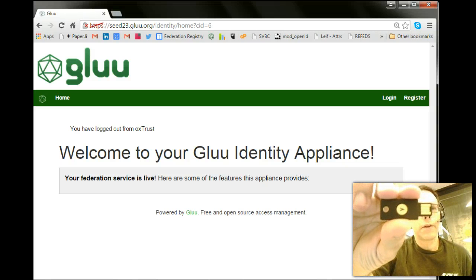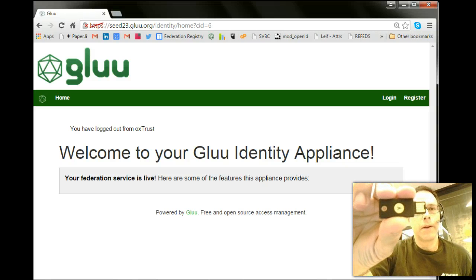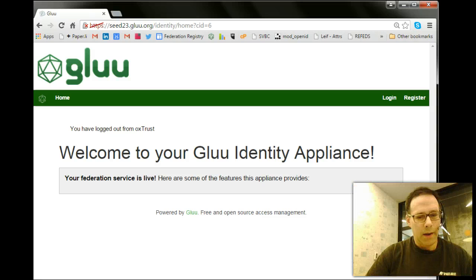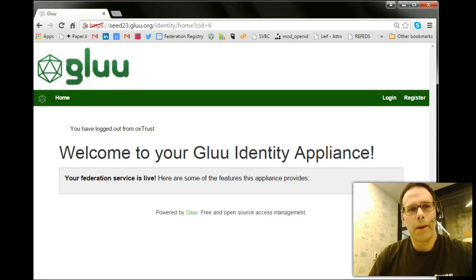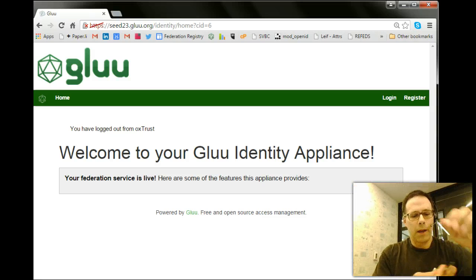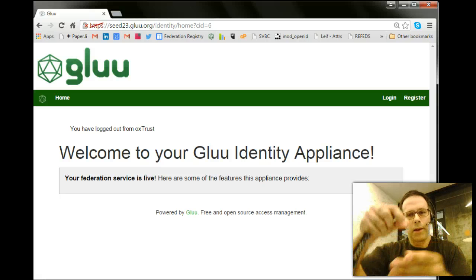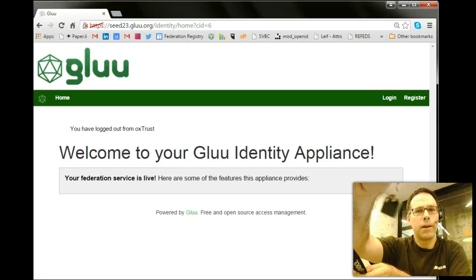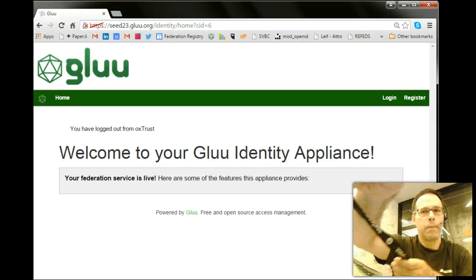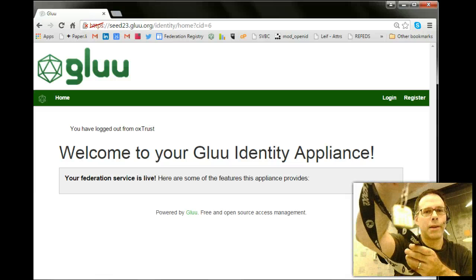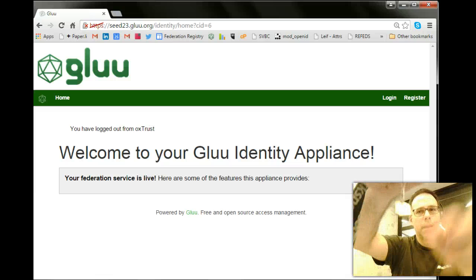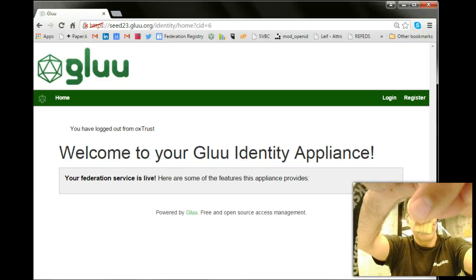These little security tokens. You might have seen this one. This is a YubiKey. We have other ones. This is another type of YubiKey device. It's pretty small. It also actually plugs in USB.